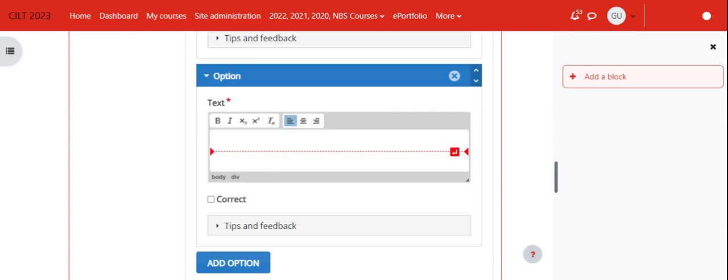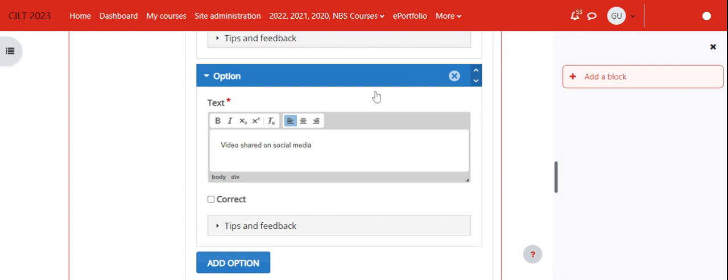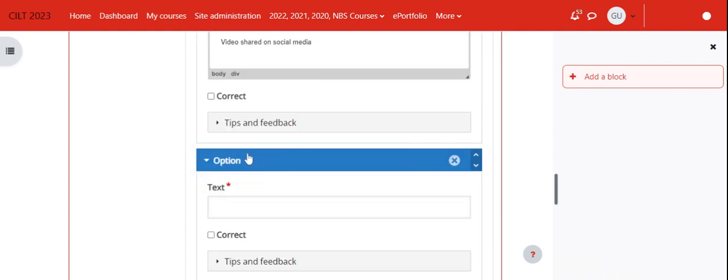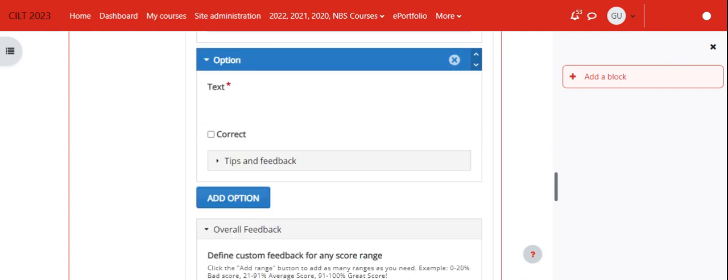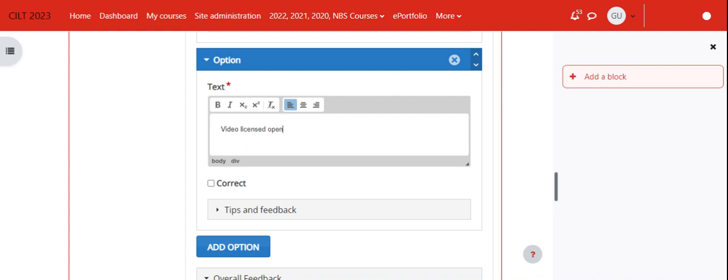Okay, 'video chat on social media.' That's also not correct. So we add another option and perhaps we say 'video I sense' and 'public domain.'